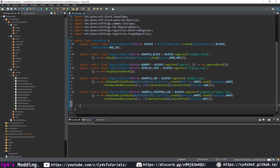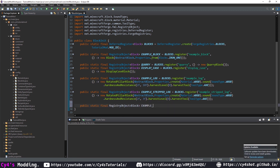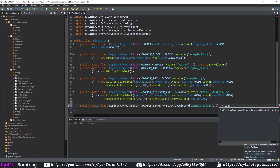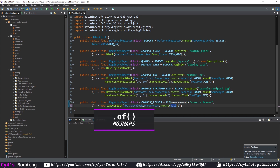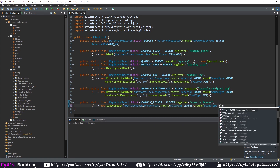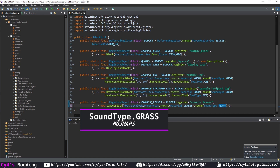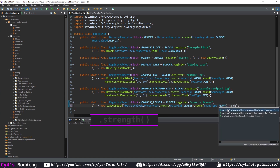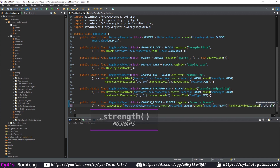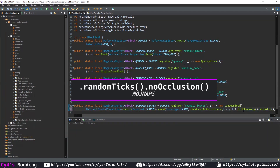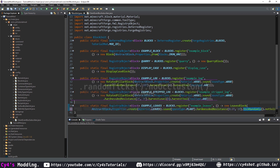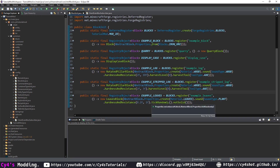Then create the leaves: public static final RegistryObject of Block exampleLeaves, registered as example_leaves, using a new LeavesBlock with AbstractBlock.Properties.create or .of on modmaps, Material.LEAVES, sound type of plant or grass on modmaps, hardness and resistance or strength of 0.2f and 1f, randomTicks, and notSolid or noOcclusion on modmaps, which allows the leaves to despawn.